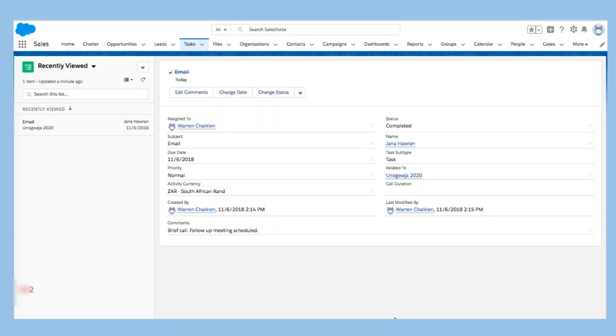So that is a very quick and easy way to just keep track of your communication, your tasks and your events.